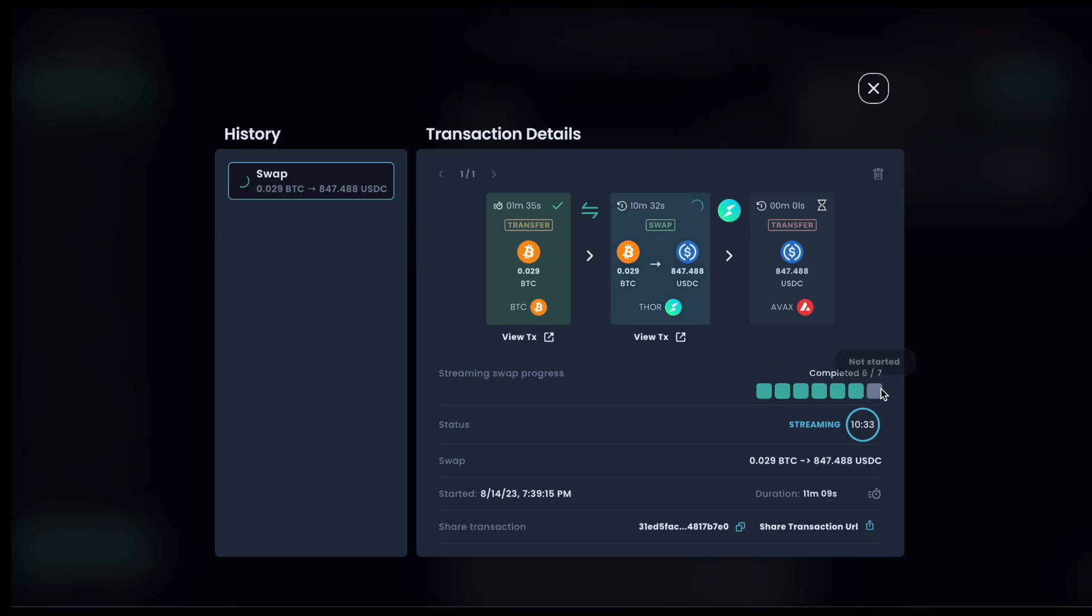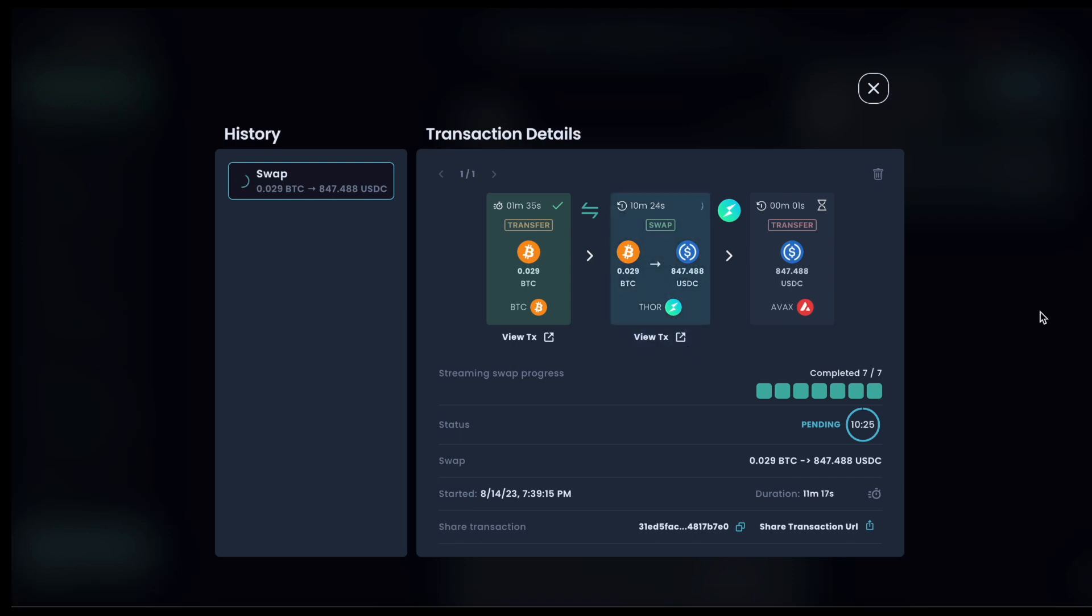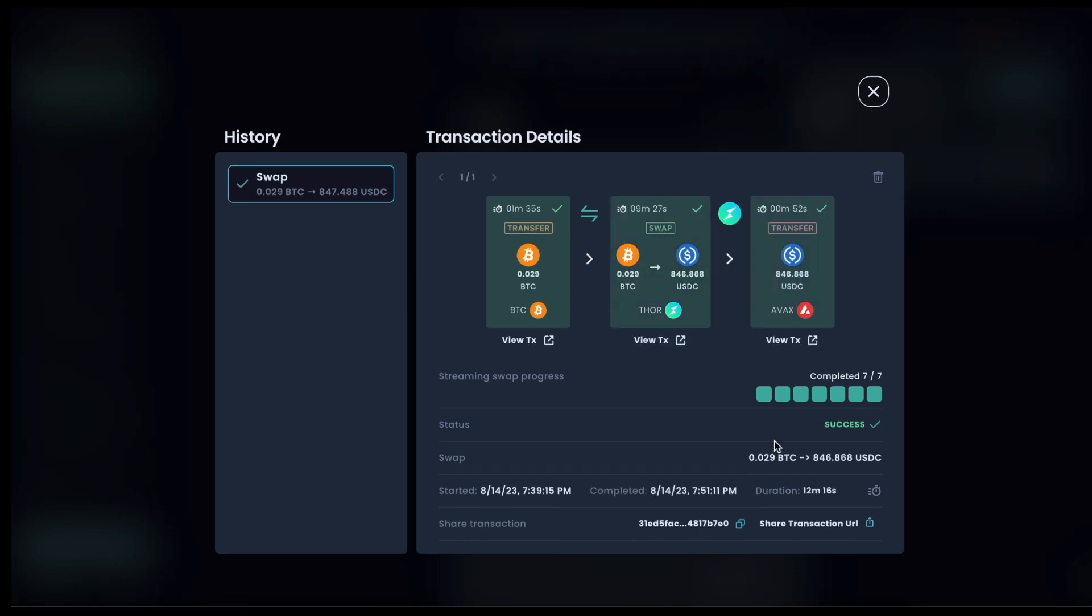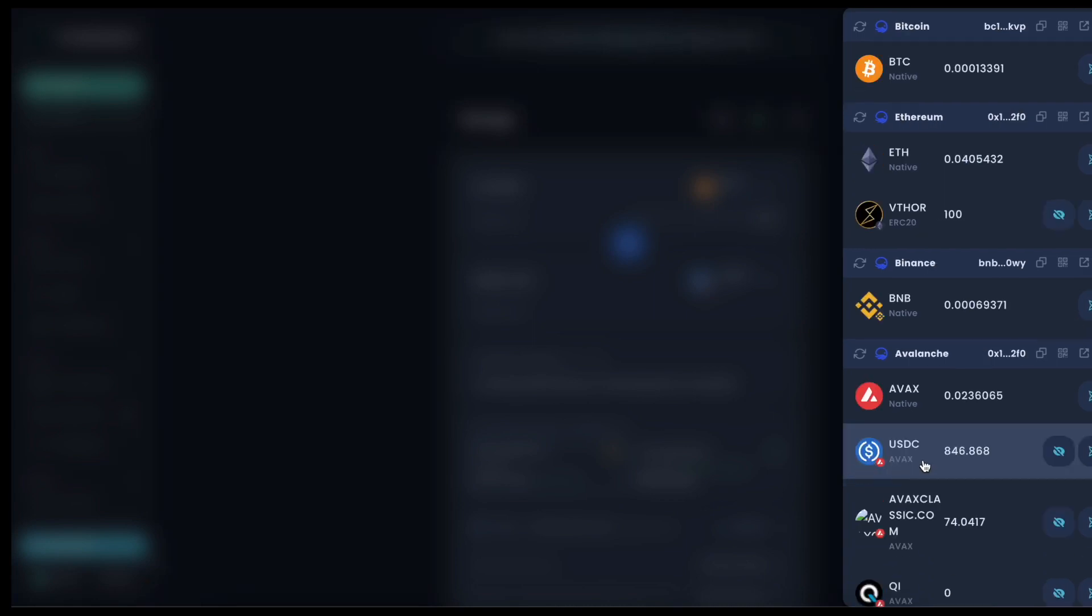So we're at six out of seven of the sub swaps complete and there's the seventh. So all seven have happened and now momentarily we should see the USDC coming out like a normal swap. And swap's done, actually beat the time by a good bit. I think I got lucky on my Bitcoin block times. This happened really fast. But let's take a look in our wallet, and I've got my 846 USDC in my Avalanche wallet.